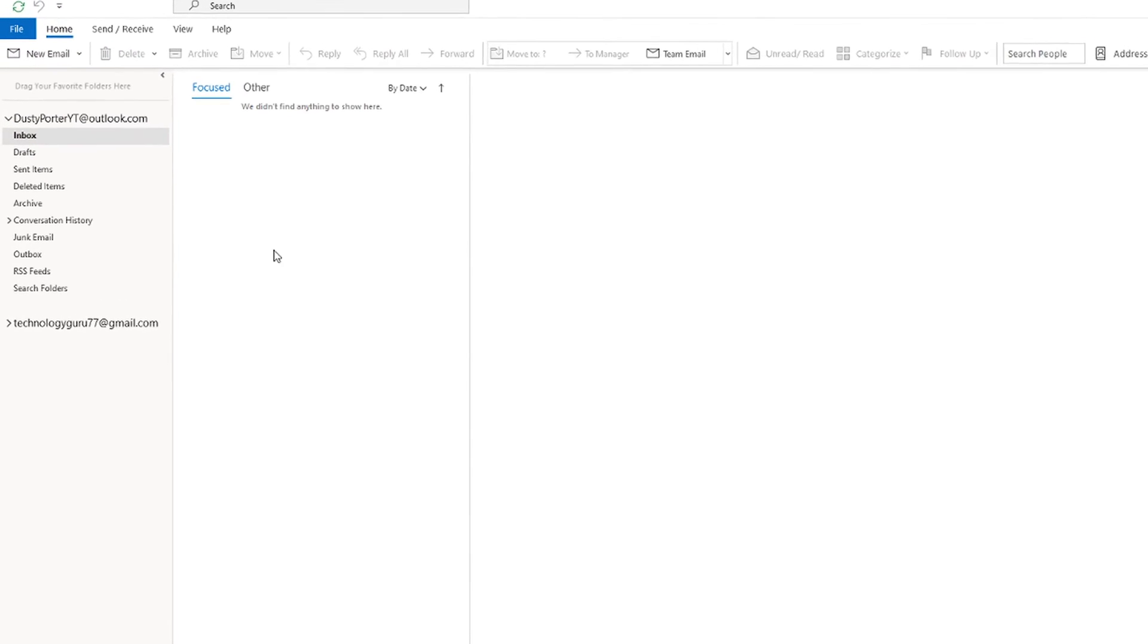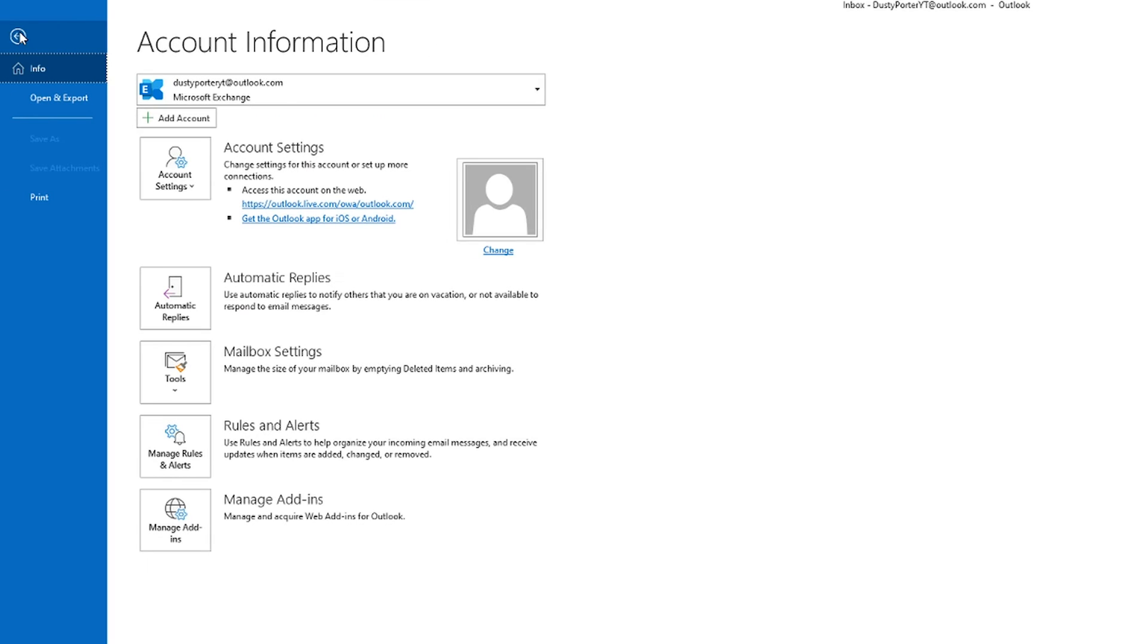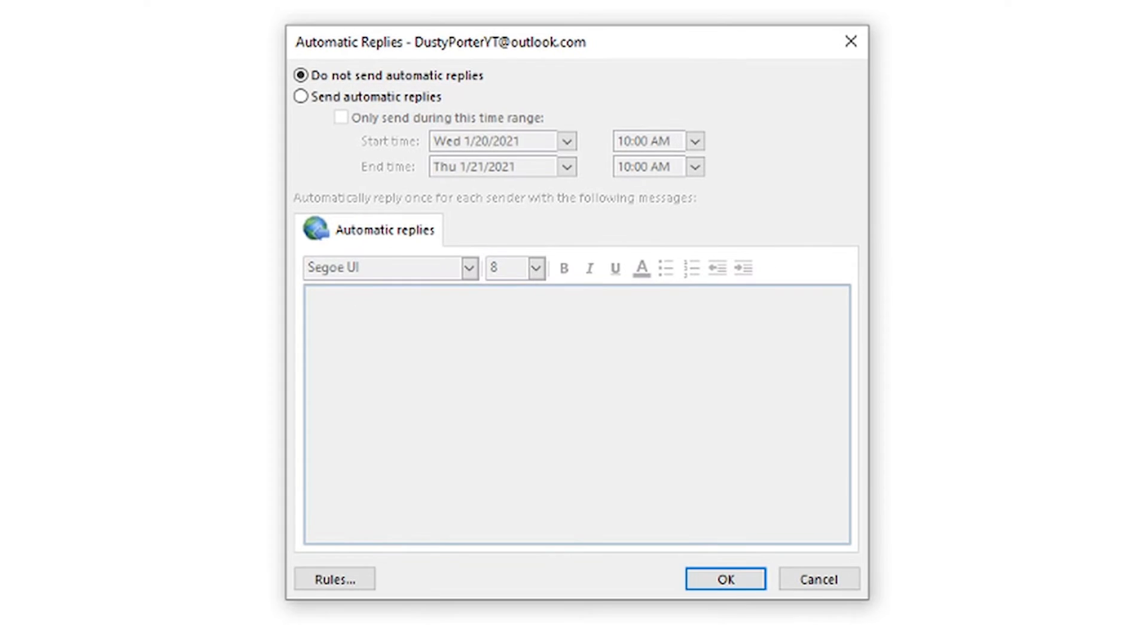What you're going to want to do is go ahead and click on the file option in the upper left-hand corner. And then the first thing that's going to be selected is info. It's going to have a nice house icon here. And then we're going to see something that says automatic replies. If we click on automatic replies, it will then bring this dialogue box available to us.